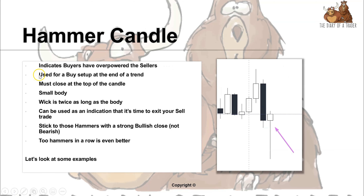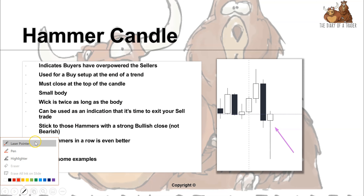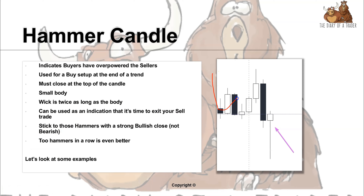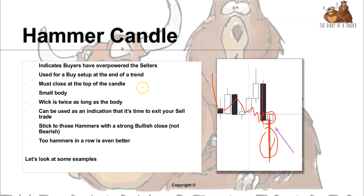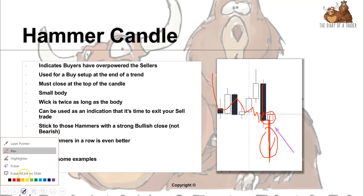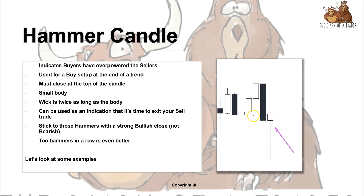So what is a hammer candle? The hammer — because it's the shape of a hammer — indicates the buyers have overpowered the sellers. What we have is a downtrend coming in, then a candle which closed weak, and as the new candle opened it went down, sold off, and then went right back up and closed at the high, leaving a wick below and a body above. That indicates that although we had selling, the buyers overpowered the sellers and the result was a close higher.